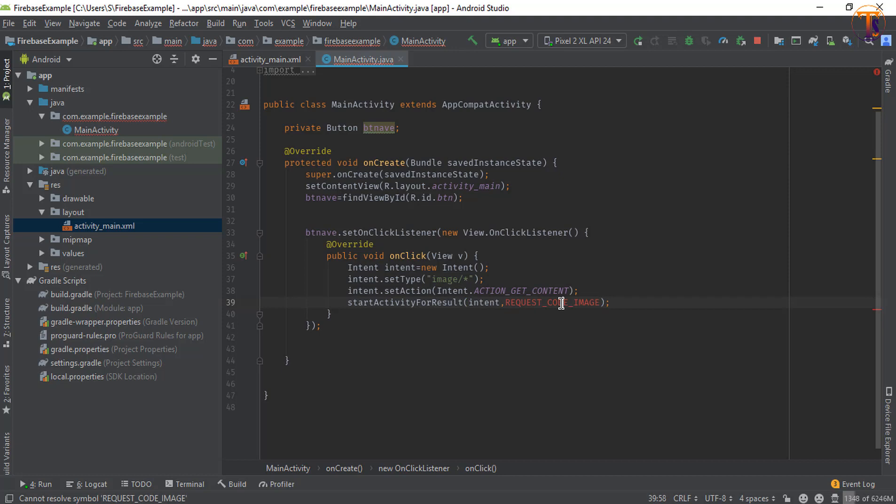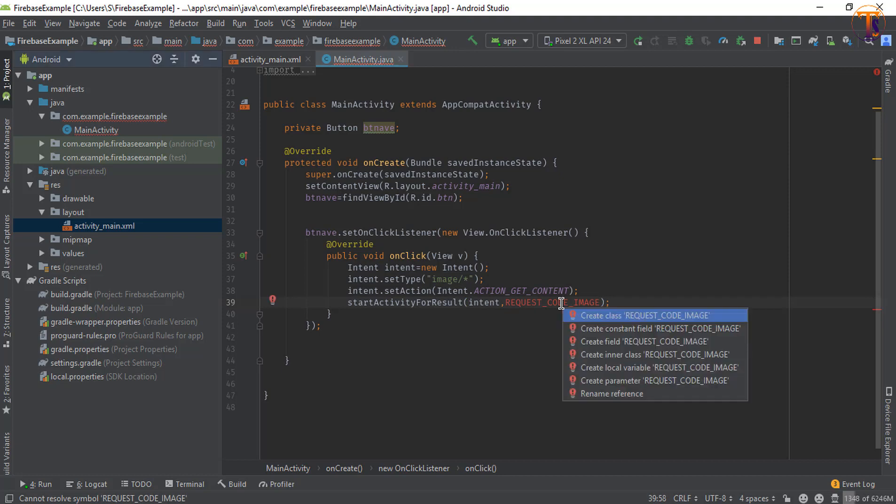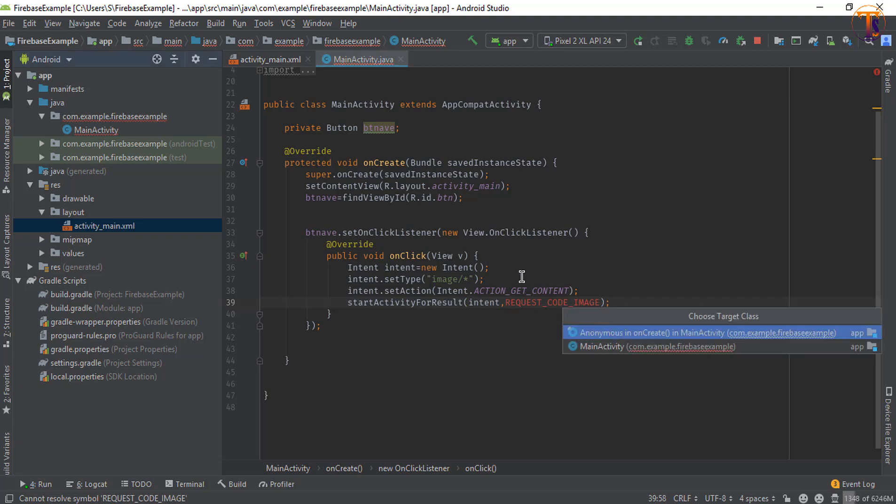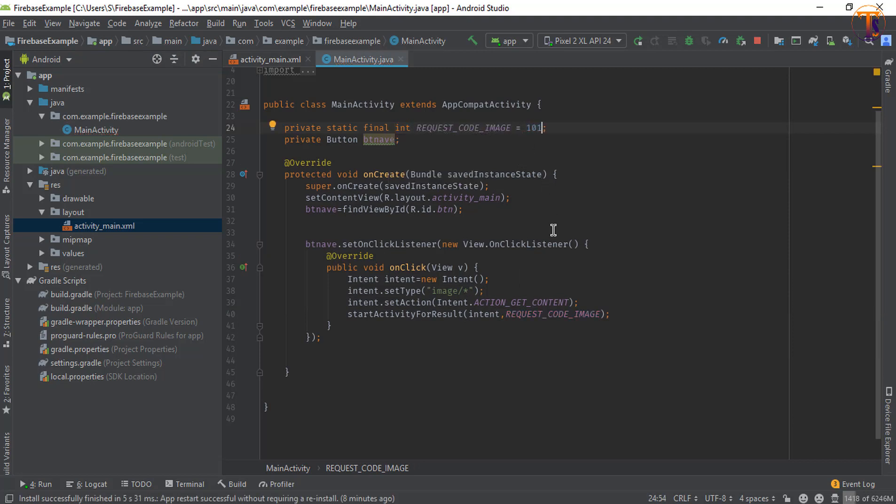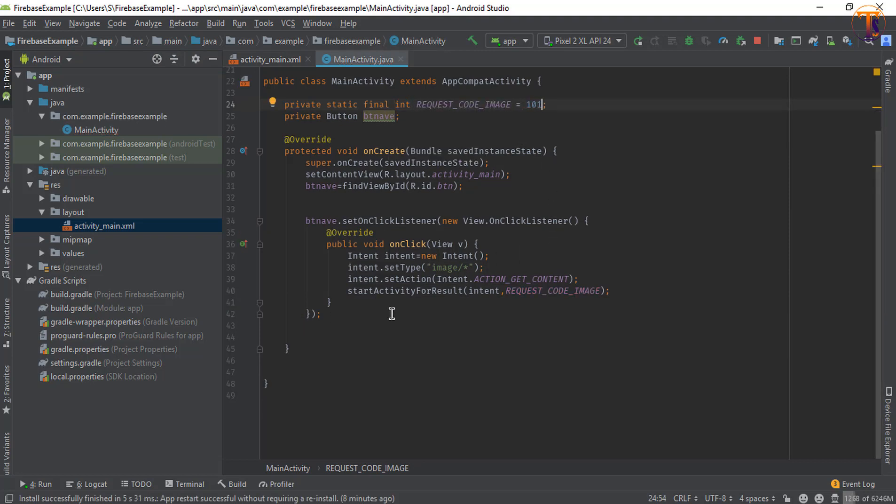Now create final constant variable and give the value. Let's say I type 101. Now here we will select the image and after selecting the image we will create onActivityForResult.